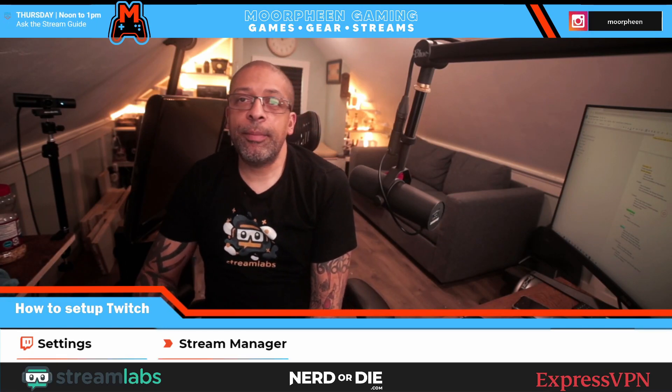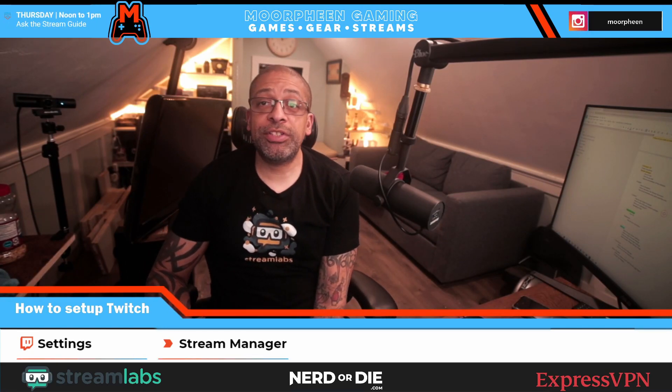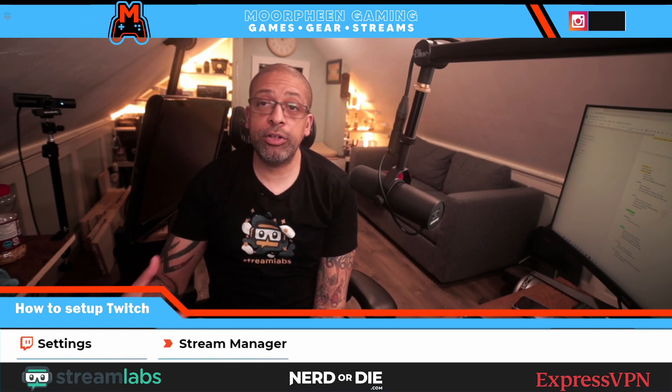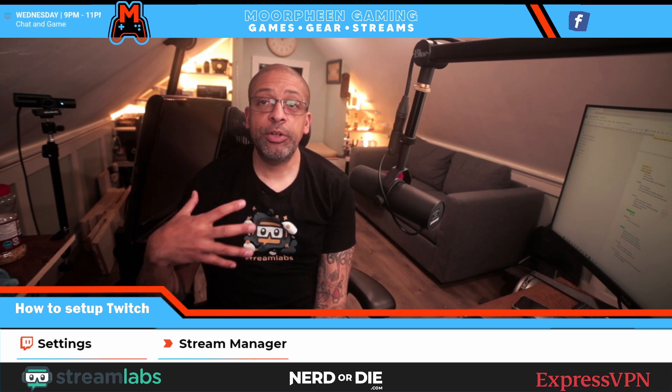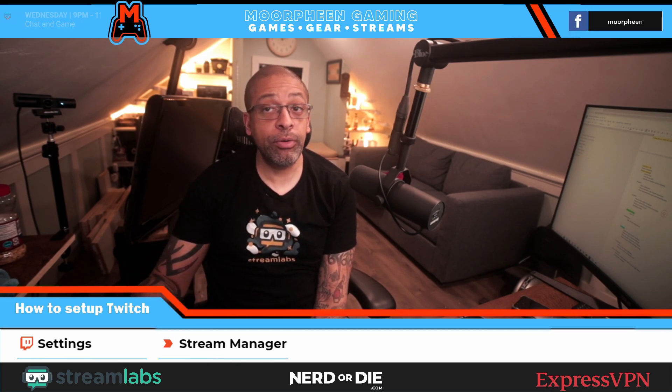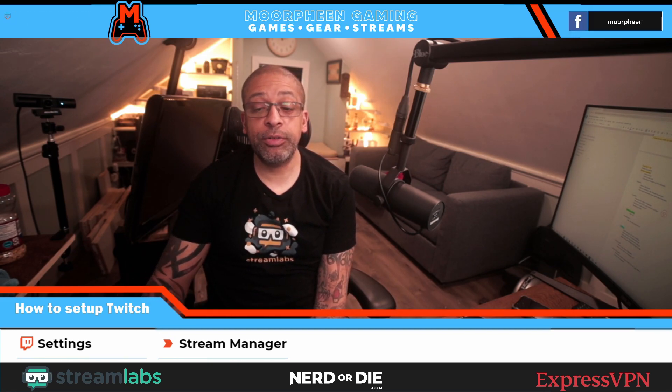So today we're going to be talking about how to set up and use the stream manager in Twitch to make streaming easier and better for you and your viewer.